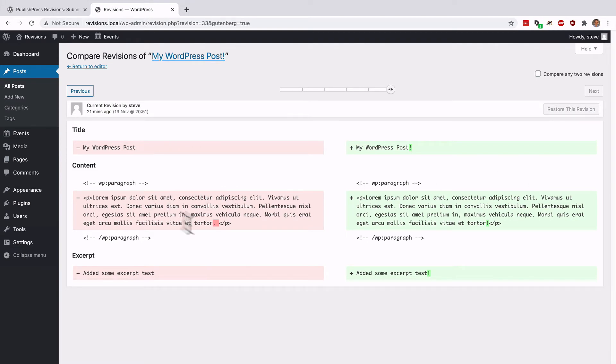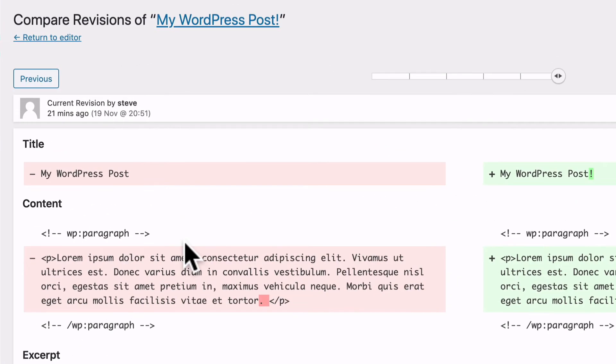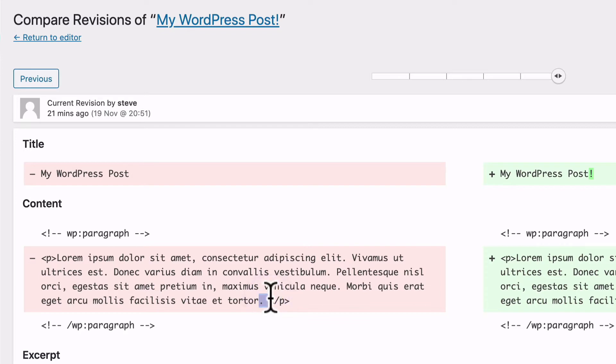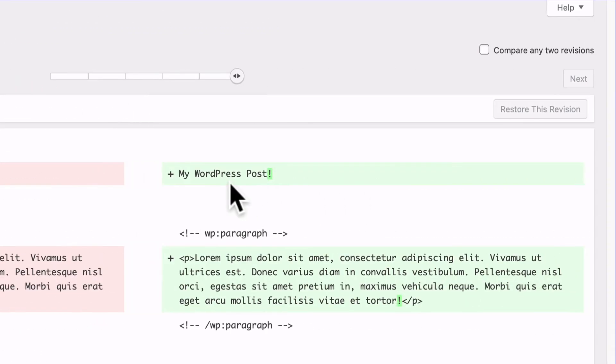The old content will be on the left in red, with changes marked in dark red. This is the old content that's been removed. And on the right side, you'll see the new content, the latest revision, with what's been added in the brighter green color.